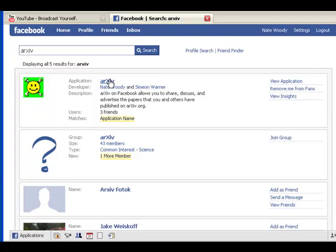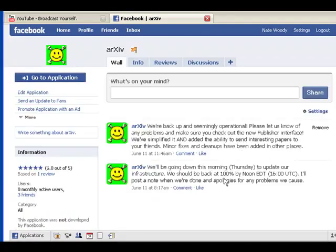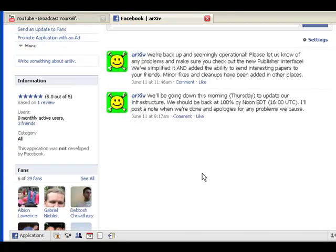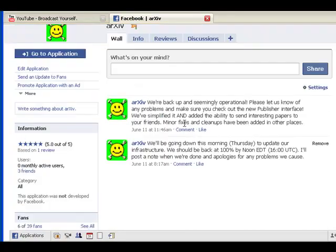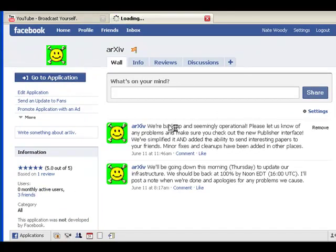So here from the search page we see our Facebook application. We just click on the link here to be taken to our About page. The About page shows things like our fan list, which we think you should be in, and also announcements and things like that. So to the application itself.